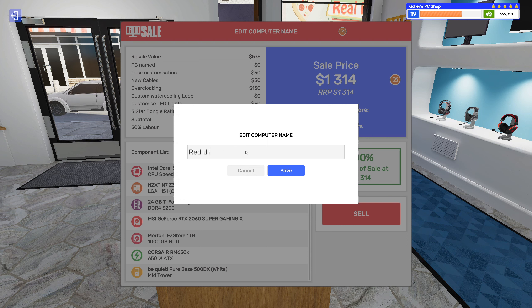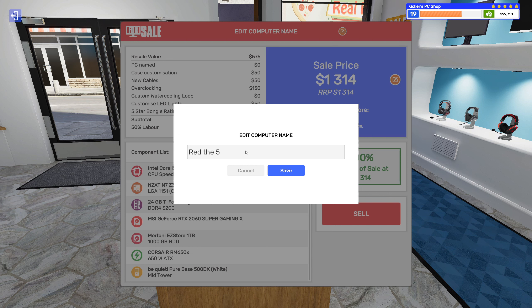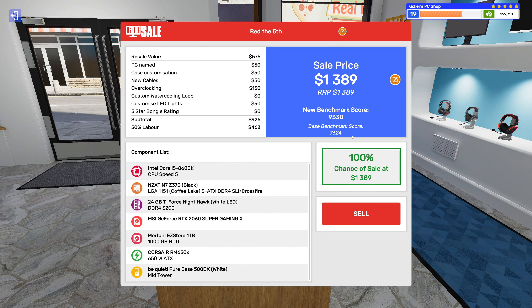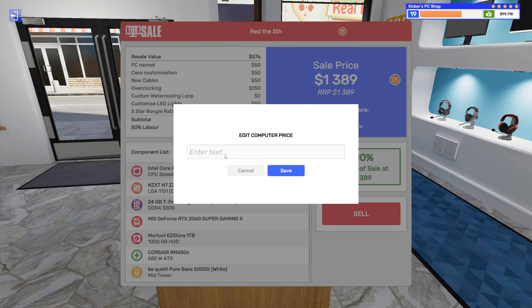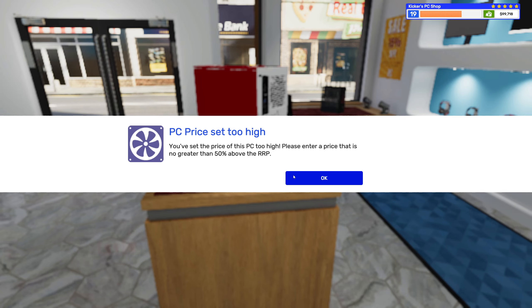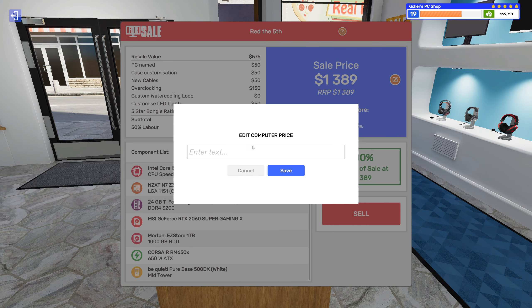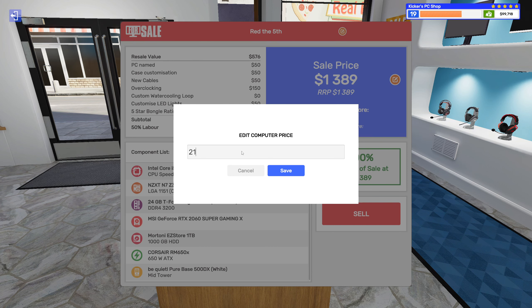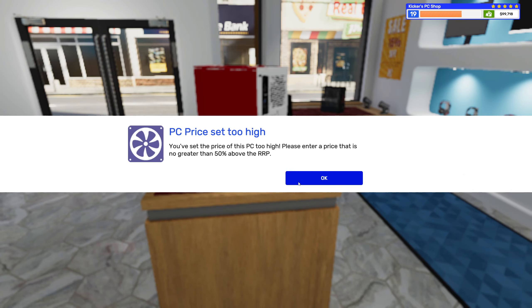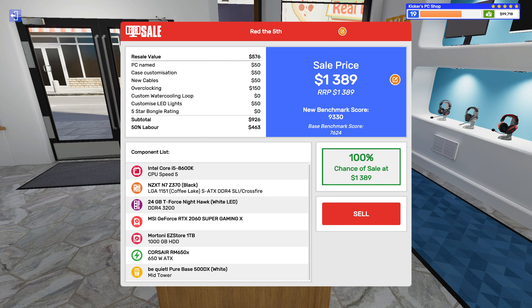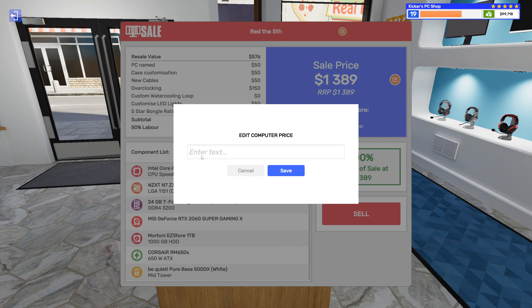Alright. Red the Fifth, because it's an i5. I know that was a pretty stupid one but still. Let's see, can I get like 2200? No. 2150, that's too much too.